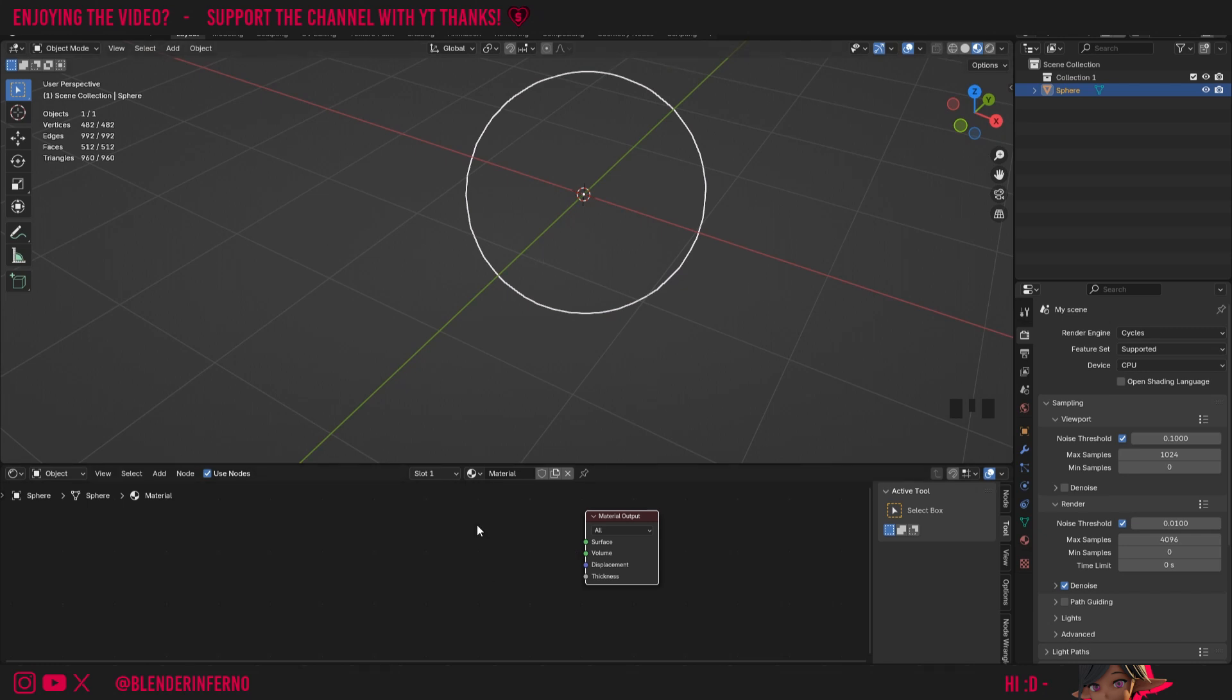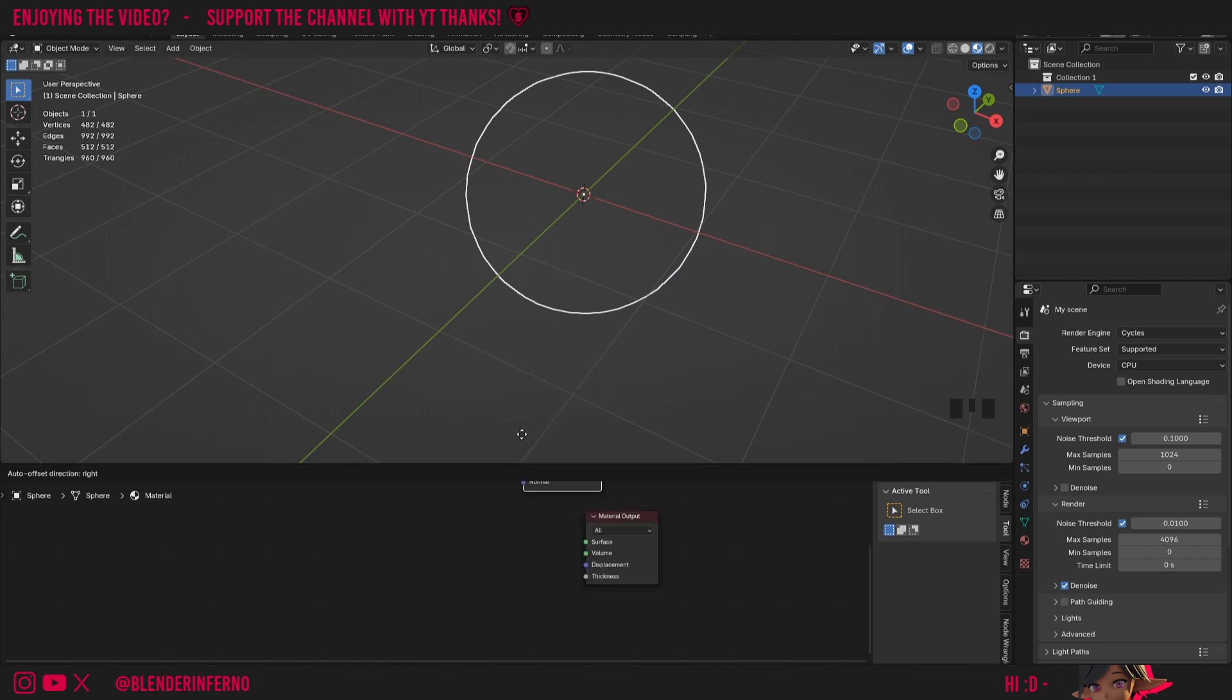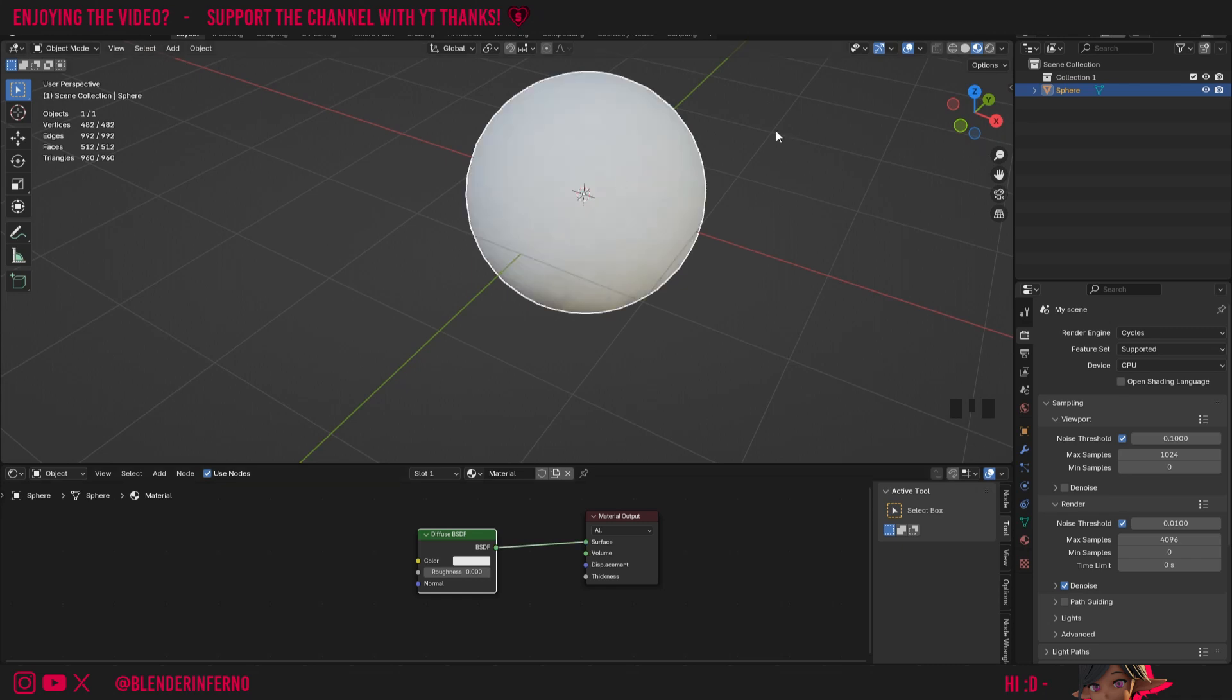So I'm going to press Shift A, then under shader we have all of our shader nodes again and I'm just going to choose diffuse BSDF. Then I'm going to plug this BSDF into the surface and now you can see we have our object reacting to lighting information again.